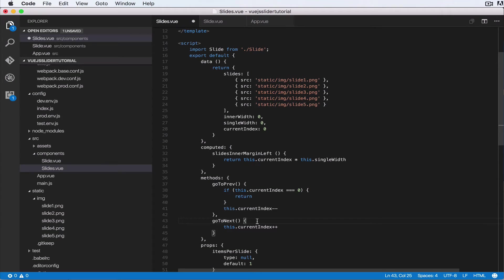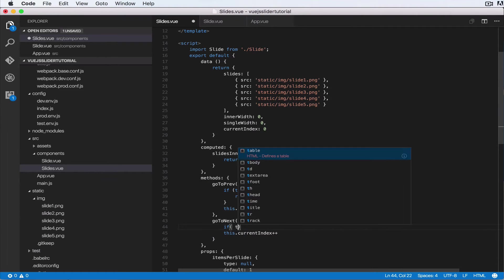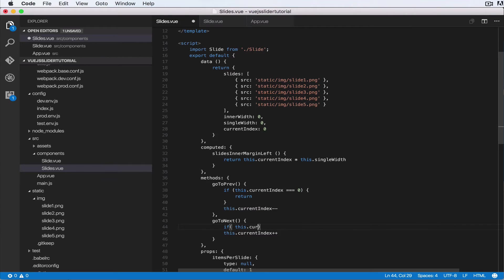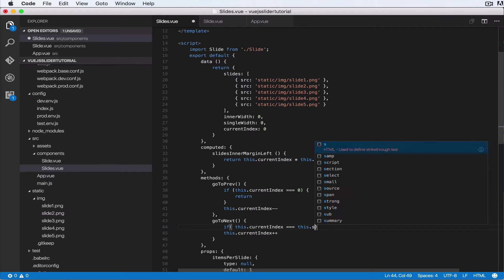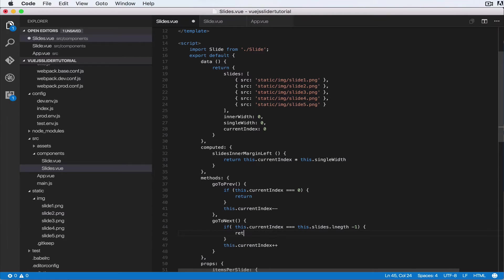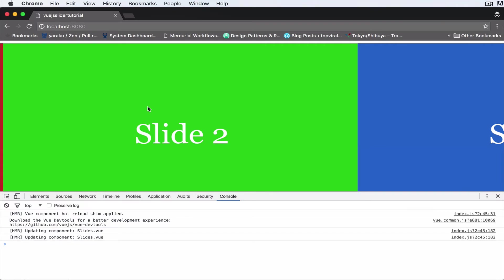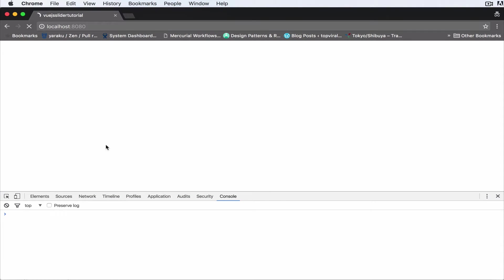Let's also go to the next function here. Let's say if this.currentIndex is equal to this.slides.length minus one, we return. Okay, so that will disable that issue we've been having about when we reach the end and we click, things don't work as expected.